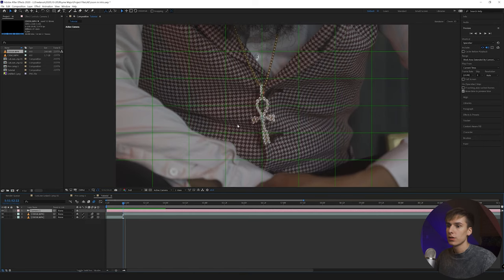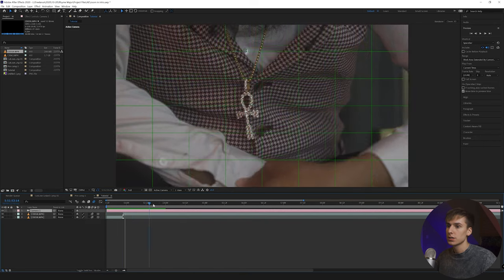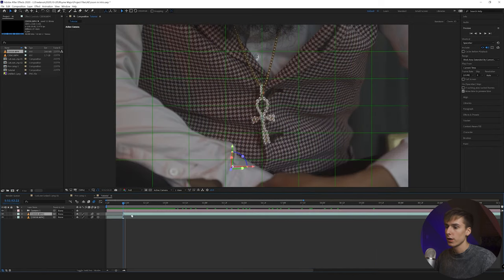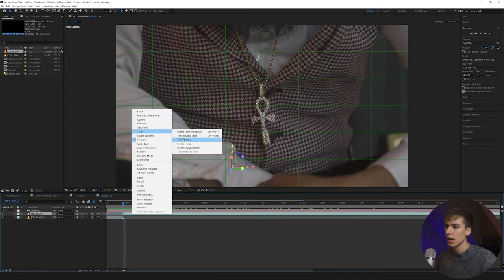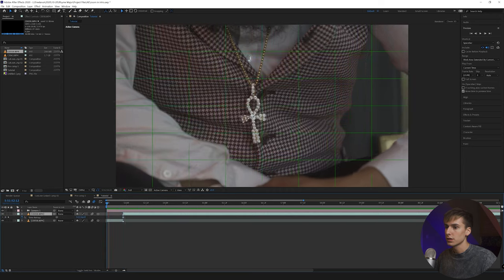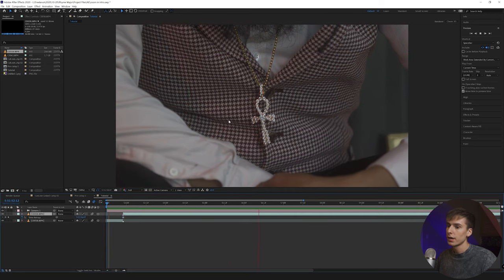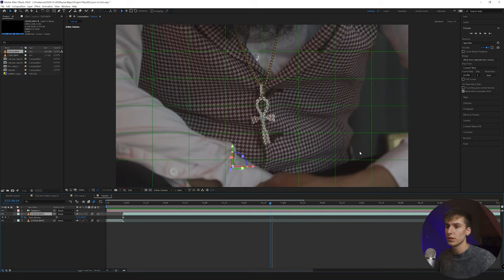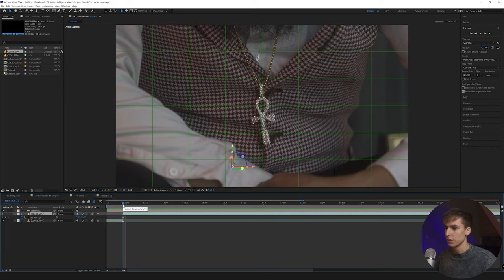If you're not shooting on a tripod, the chain is going to swing around too much to zoom in on. So right-click on the layer, go to Time, and do Freeze Frame at the beginning of the clip. Your clip will now look a little weird, but with motion and effects added, you won't be able to tell it's a still frame. Think of it like a tunnel — if the subject is swinging back and forth it's just way too hard to work with.